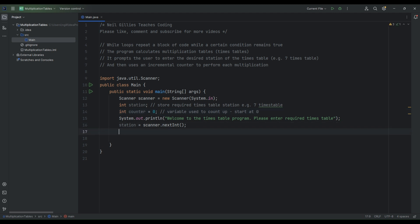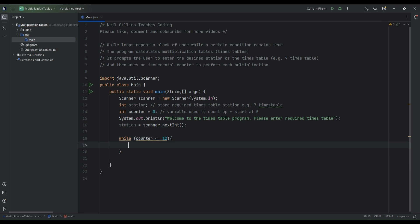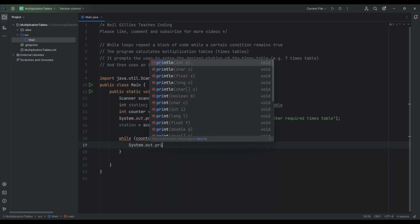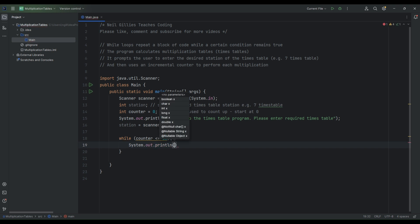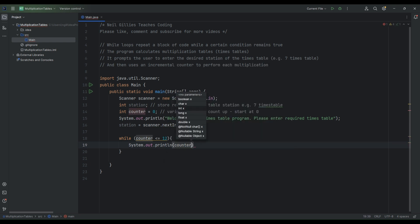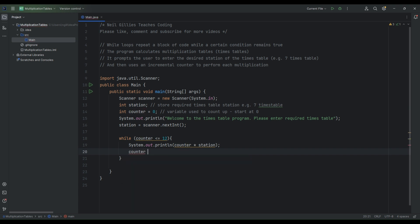Now let's go ahead and start our while loop. We'll say: while (counter <= 12) — so we'll only calculate the first 12 items in each times table. Inside the loop, we use System.out.println to print station, and we print counter times station. We then increment the counter by one: counter = counter + 1. Let's run the code and observe the results.